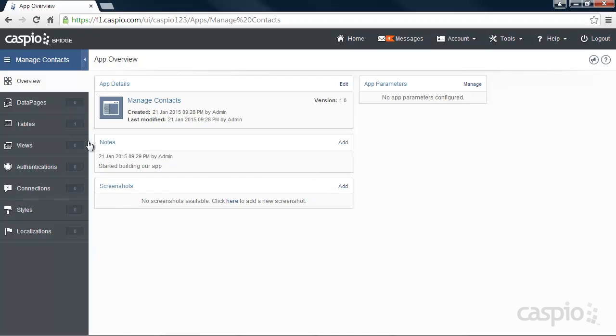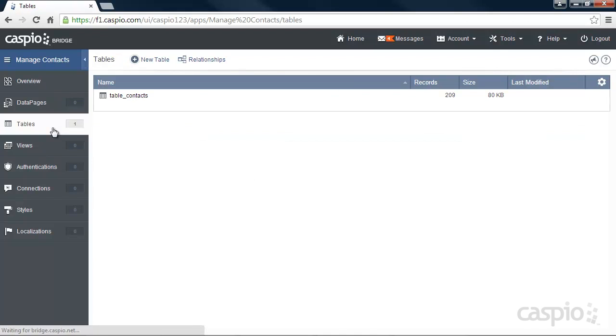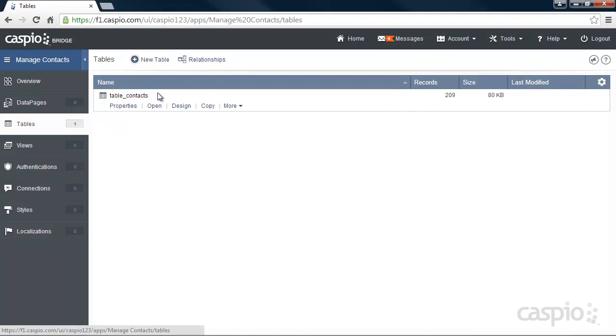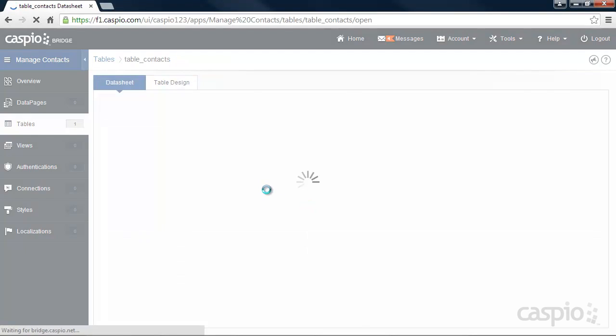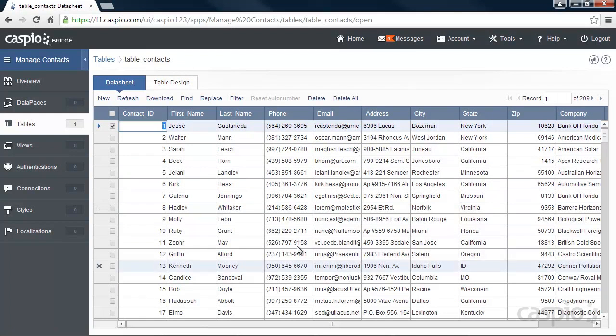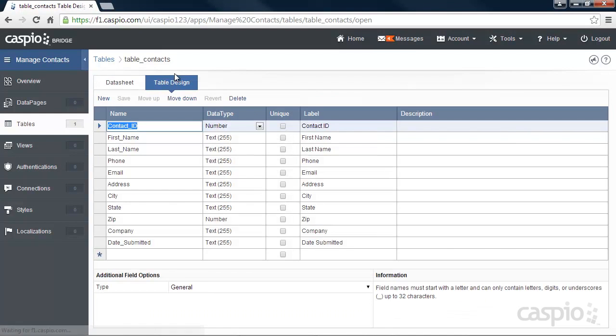Navigate down to Tables, and you'll see that Excel file that's been converted to a database table. From here, we can open the table to view the data in datasheet mode, or we can tab over to the table design to modify or add new fields to the table.